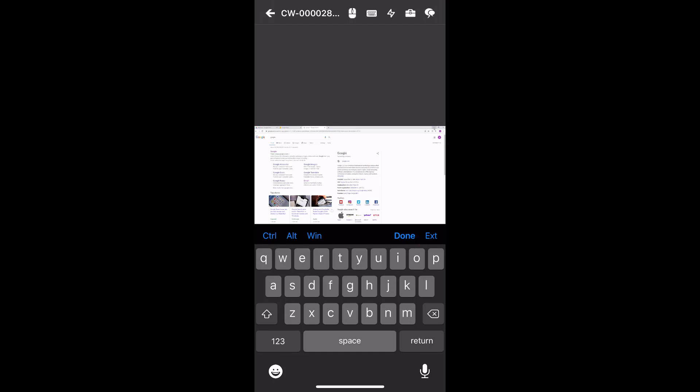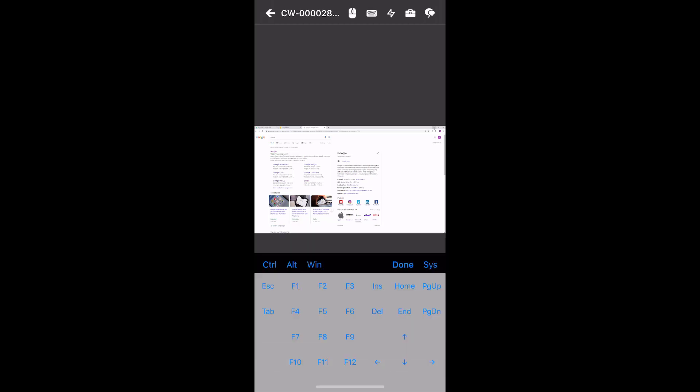Click EXT to open the extended keyboard that includes Functional, Modifier, Navigational, and Type Mode keys.